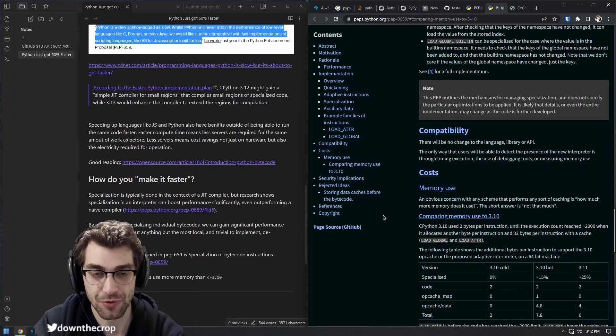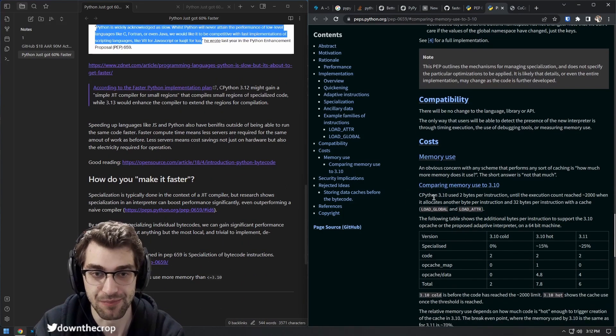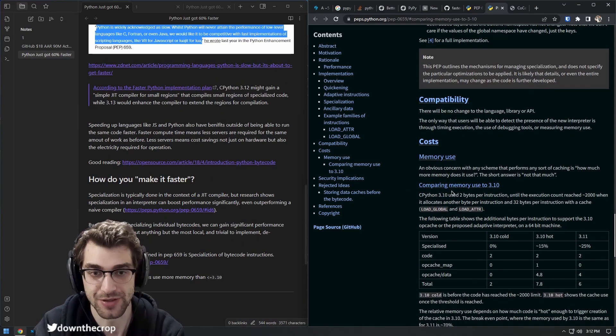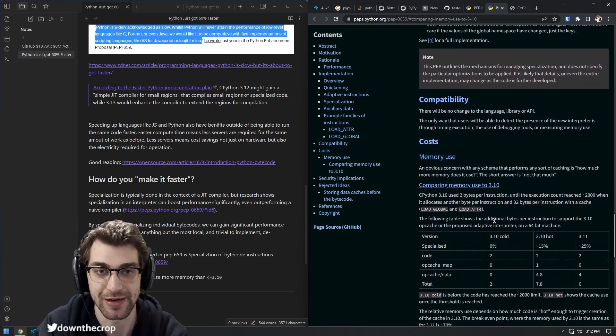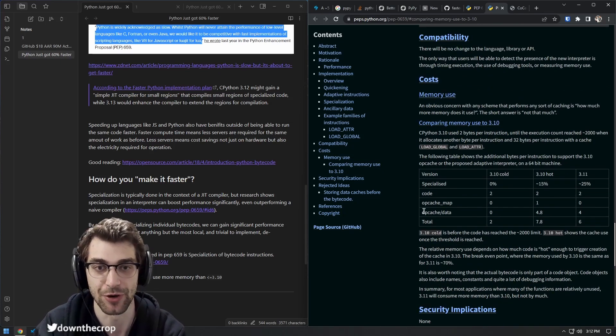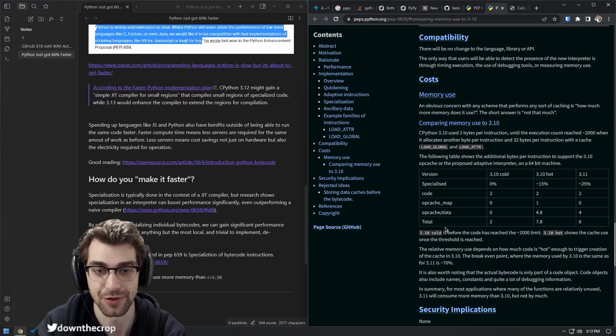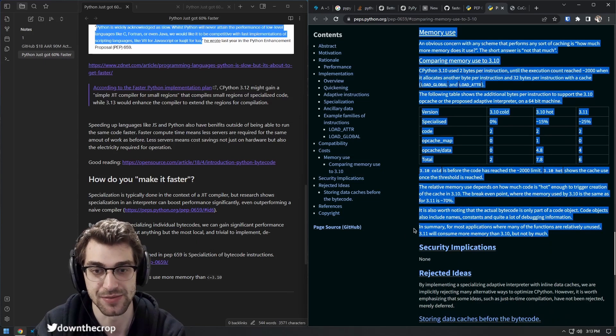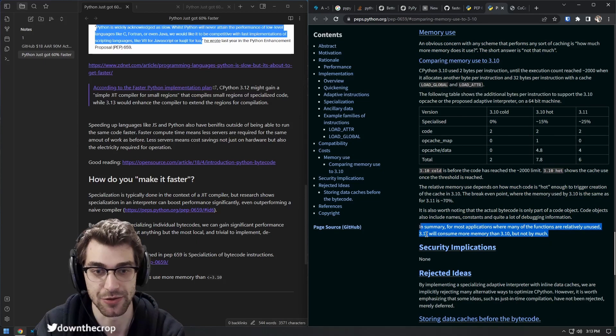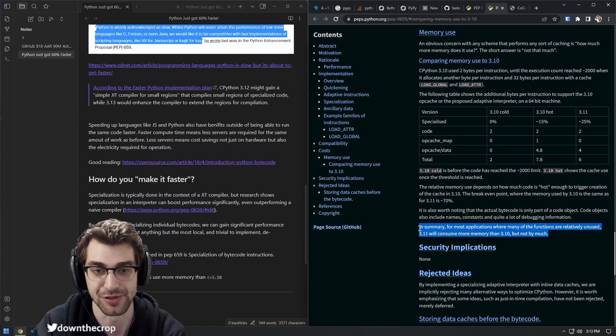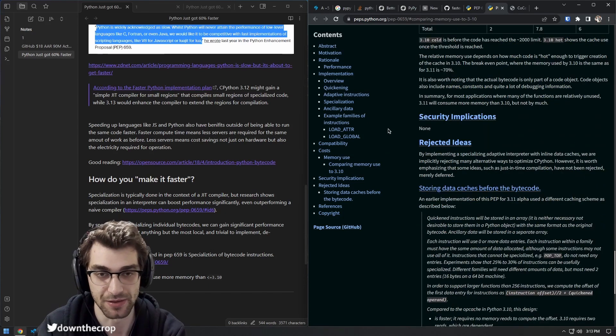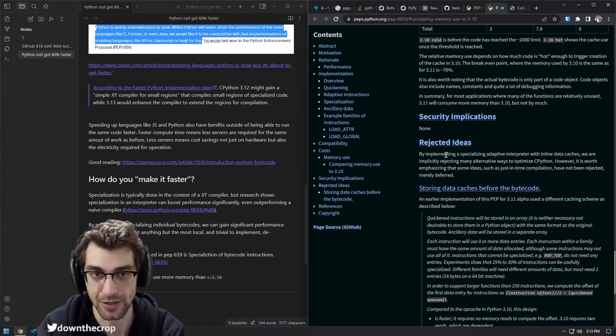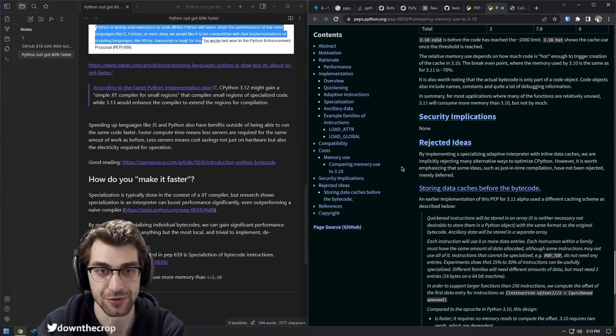It is worth noting that compared to CPython 3.10, which only used two bytes per instruction, the quickening step can increase the memory consumption of your program with 3.11, but it seems that it is largely unaffected in terms of memory use. Then they explain a little bit about the JIT deference to future versions.